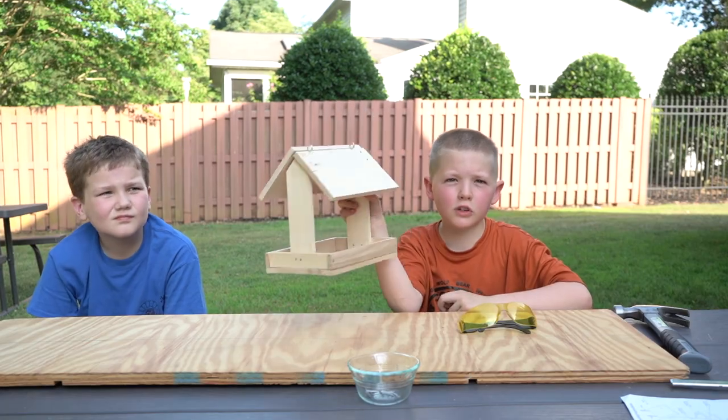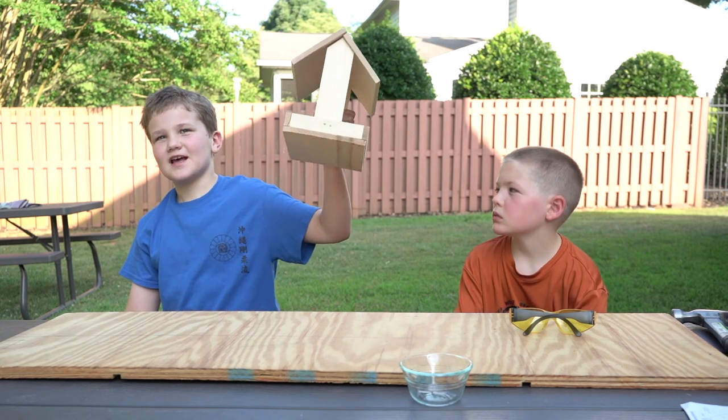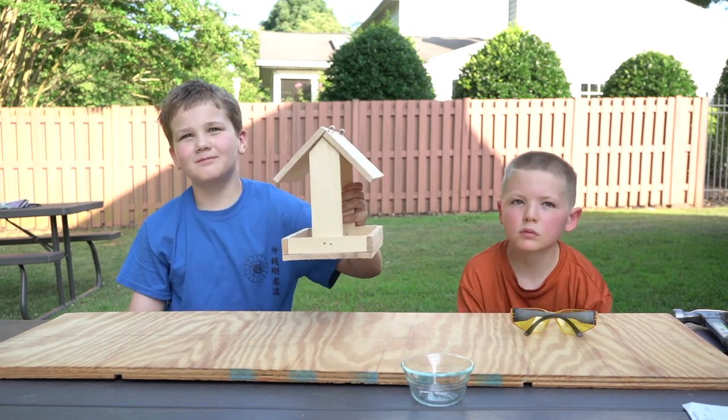We built it, it's ready to hang. I hope you enjoyed watching us build this project. I hope you have fun building your own at home.